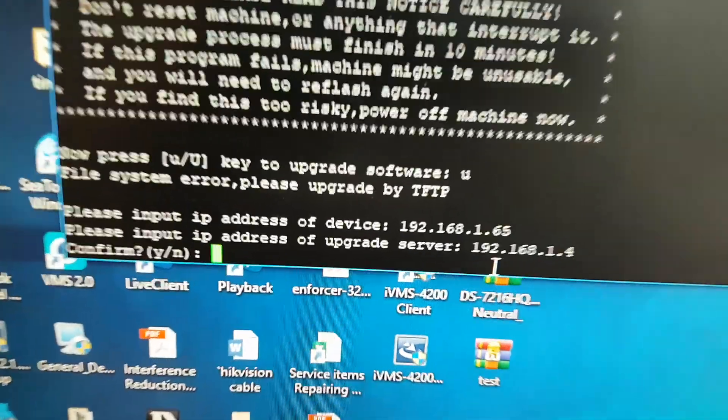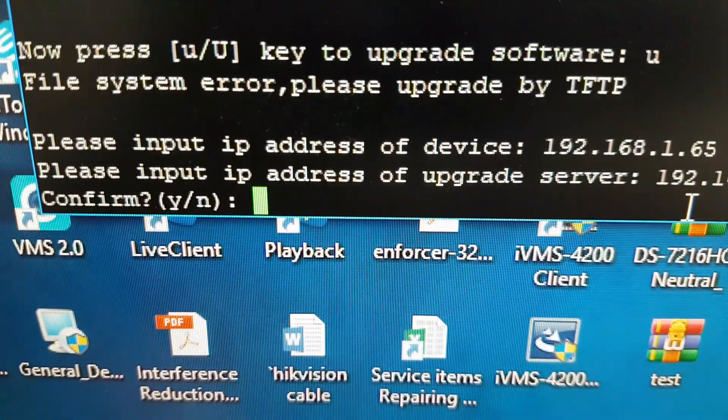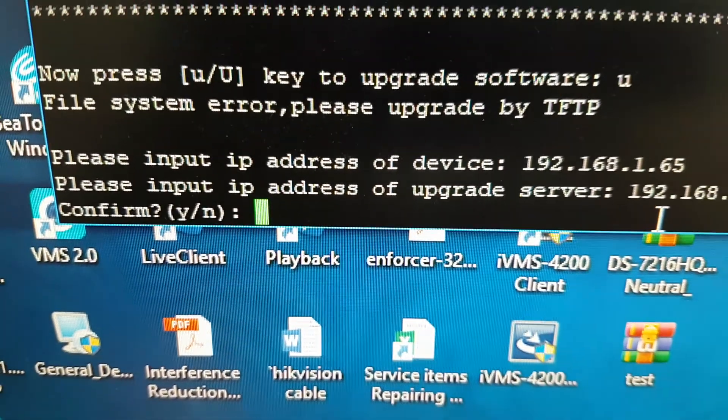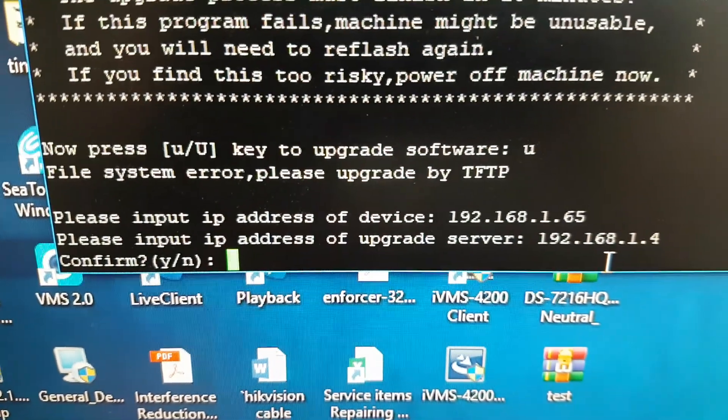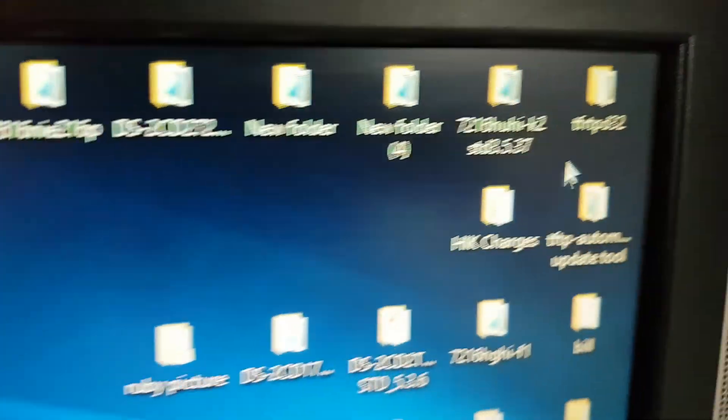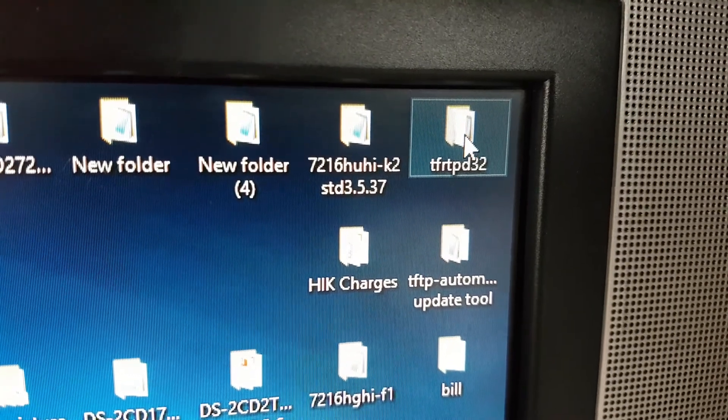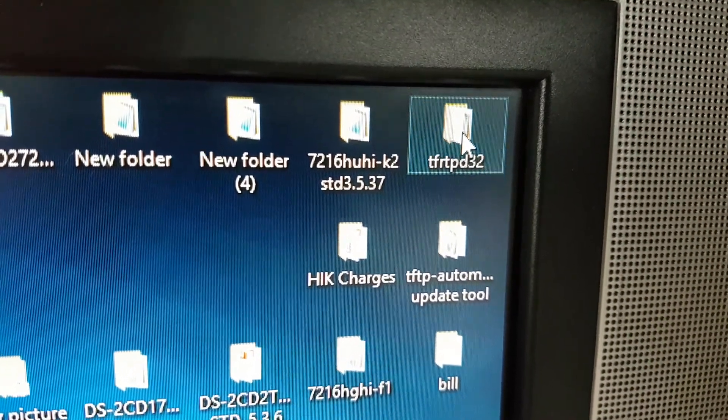Now it is yes or no. We need to go back to it. We need to open this program, TFTPD32.